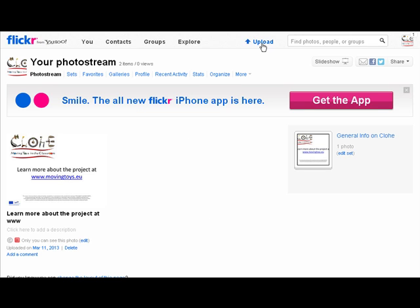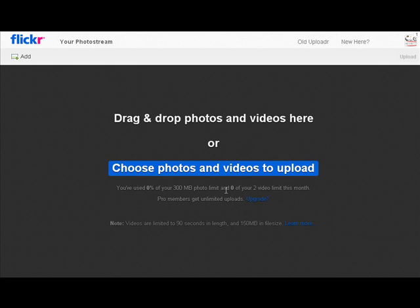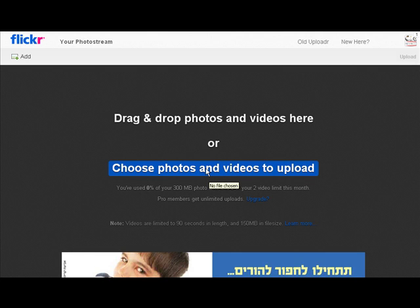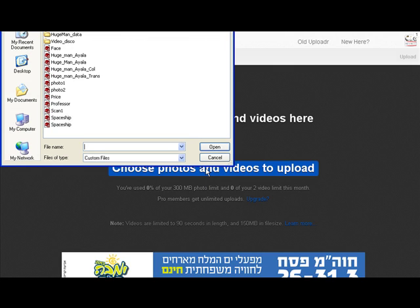Let's get started. We're inside Flickr already, we logged in, and we go to upload. We get an advert at the bottom because it's a freebie. So we choose photos and videos to upload.